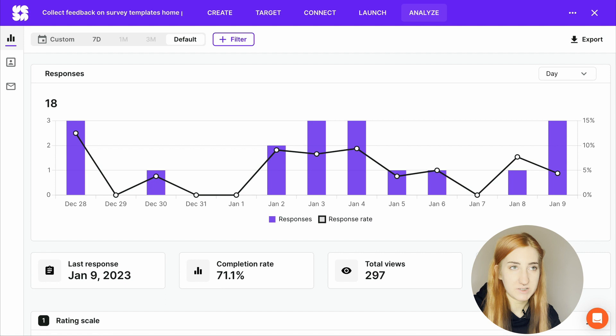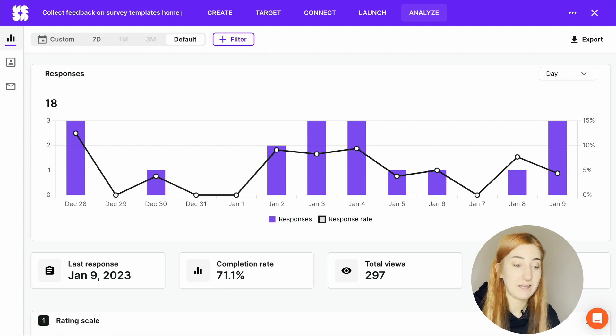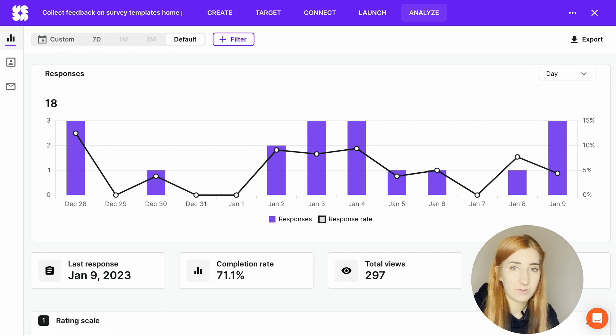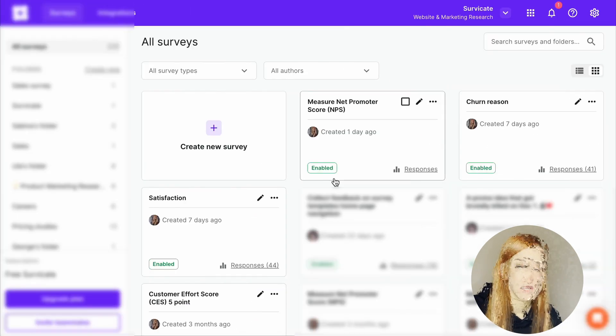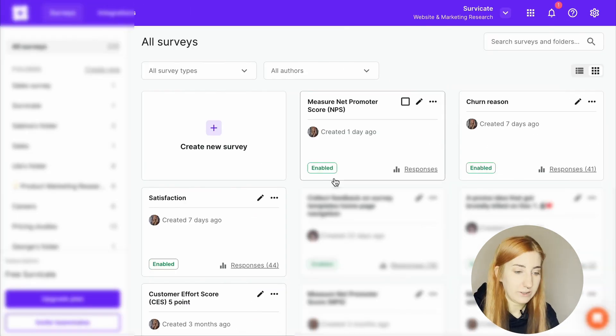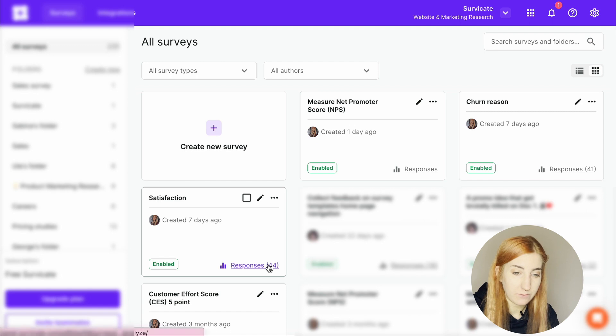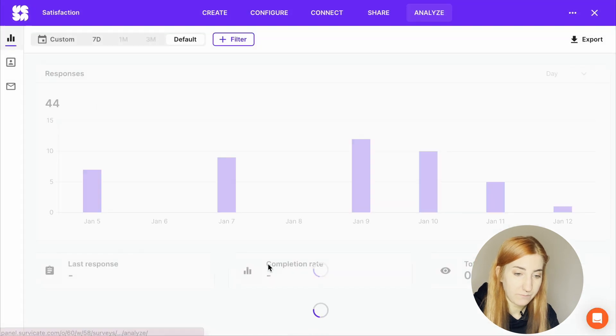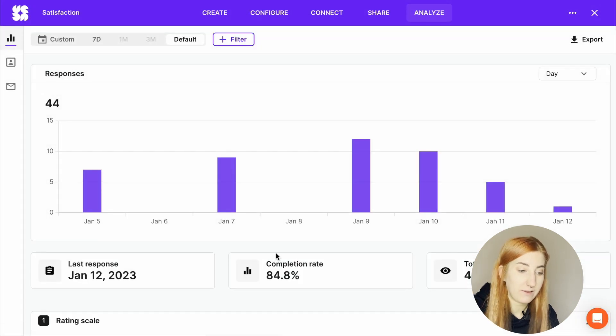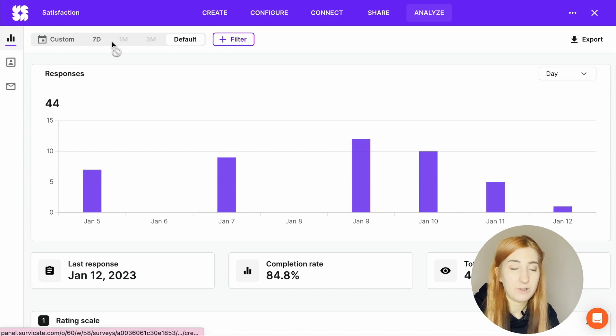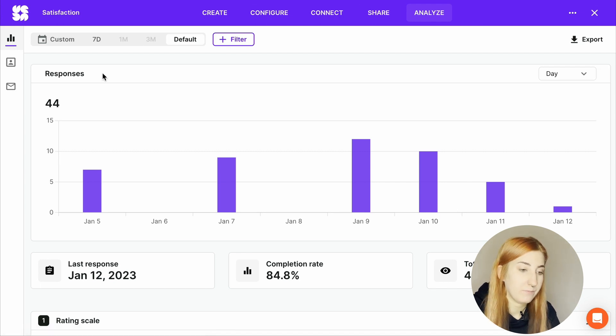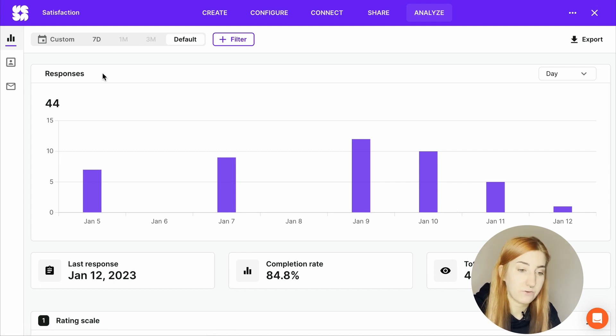You can think of a survey report as a document with the most important metrics gathered from feedback. For any survey you create with SurveyKit, you will get your results all in one place, in the analyze tab. You can access that really quickly from your survey library by clicking on the responses or simply selecting the analyze tab in your survey view. Any results you collect will populate in real time.